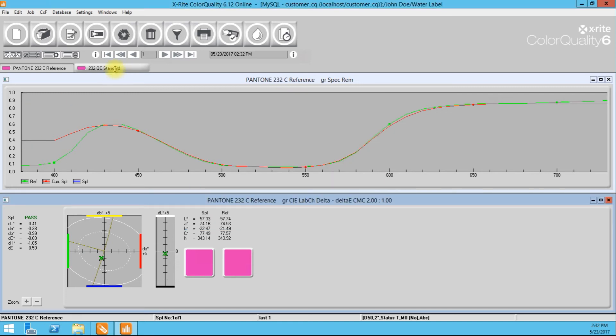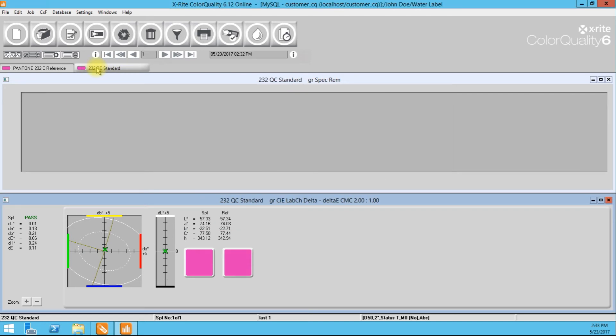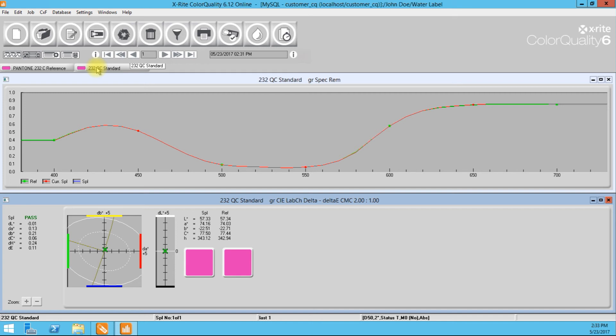Okay. And then moving forward, of course, we're going to use the 232 QC standard that's dependent on the exact application that we're doing. Okay. So I'll go ahead and measure that.